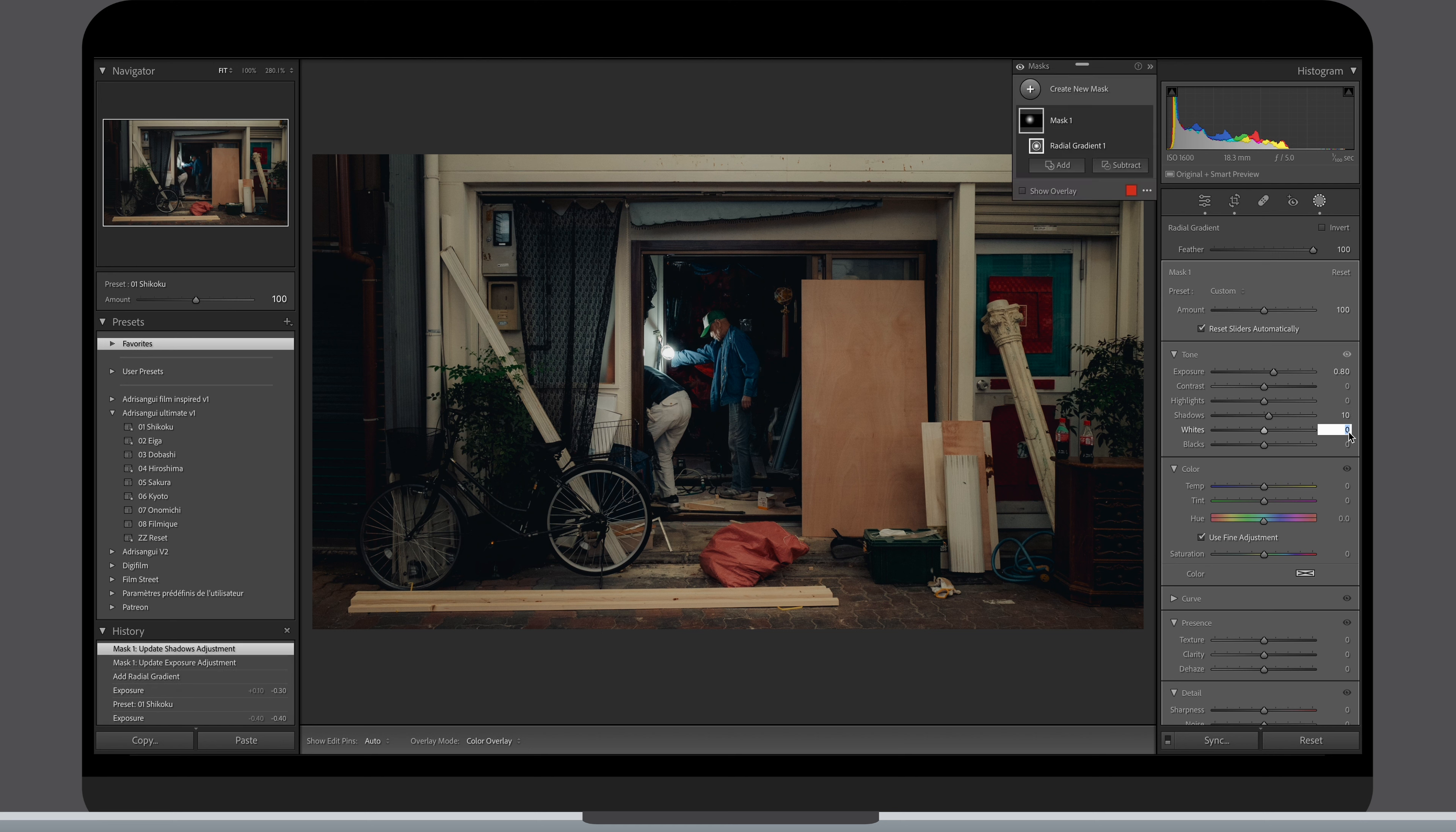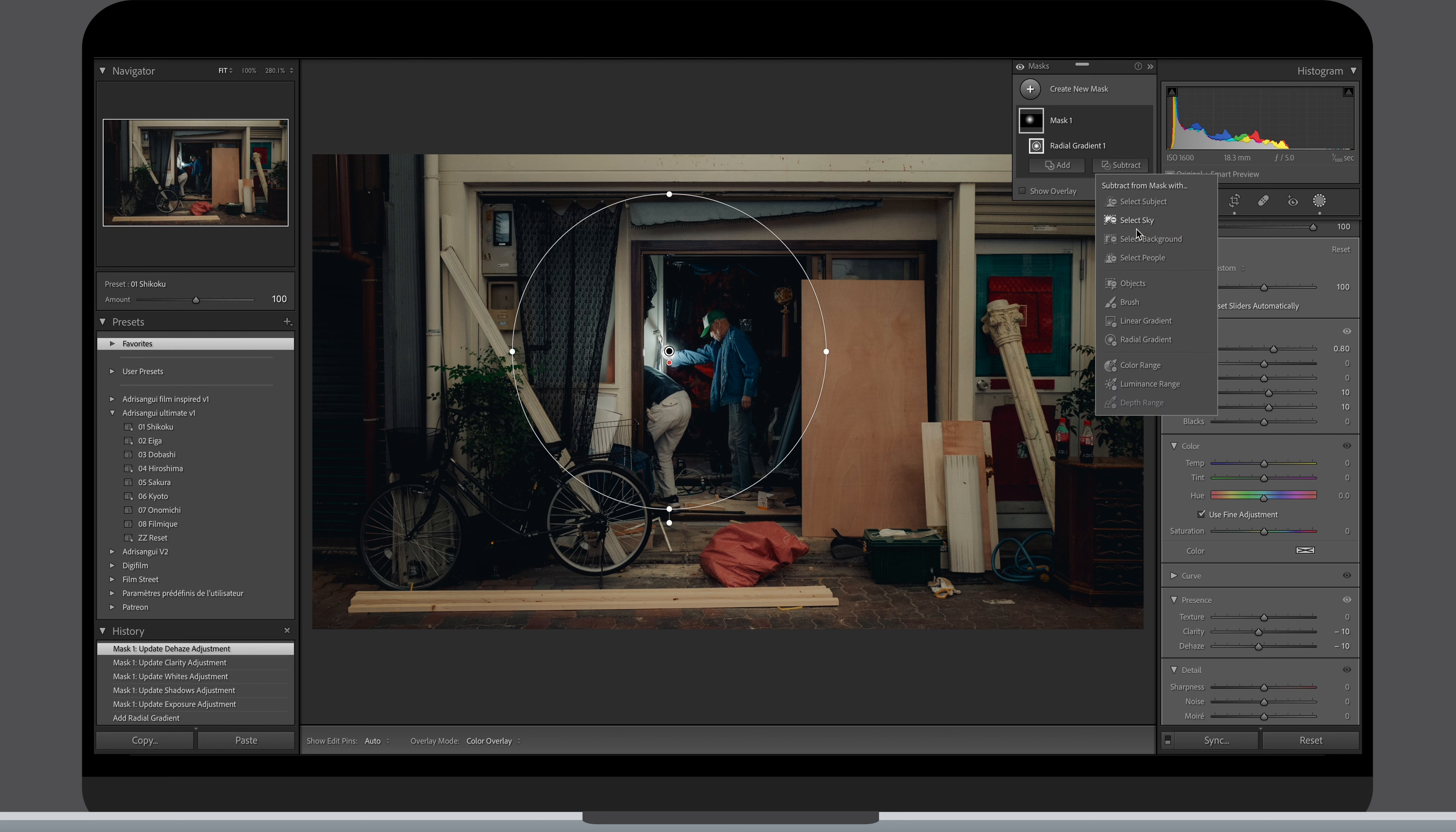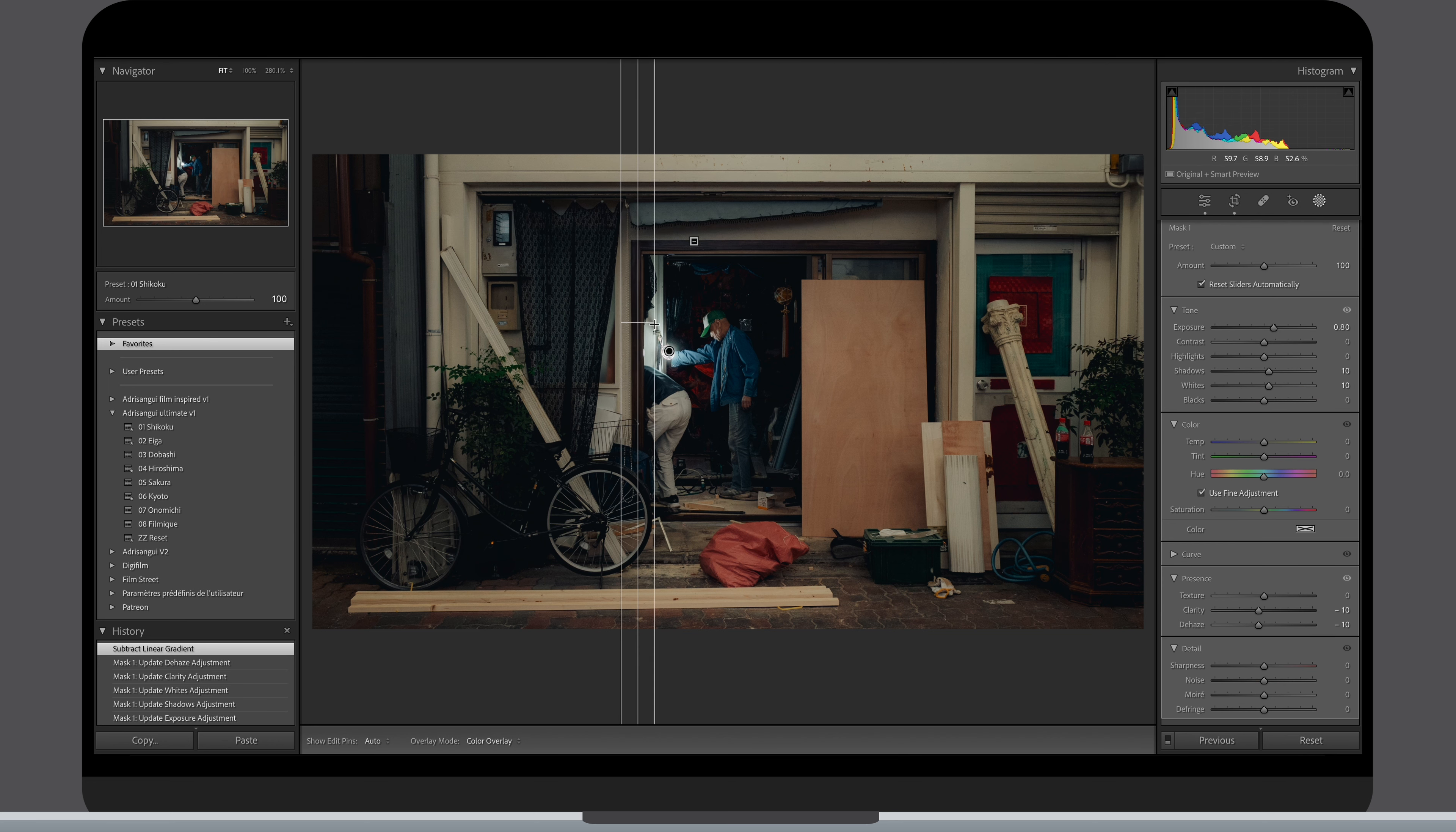I increase the exposure, shadows and whites, reduce the clarity and dehaze to make the light a bit more diffused. Now we have a very nice effect but it's spilling outside of this door frame so I'm using linear filters and subtract them from the round shape of the radial filter really easy.